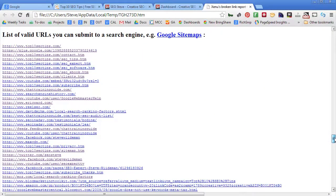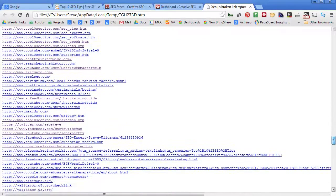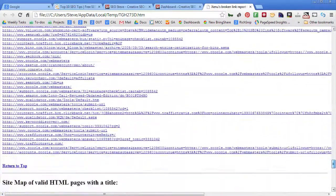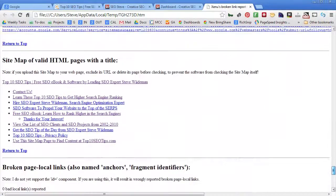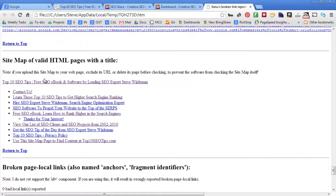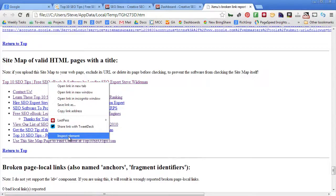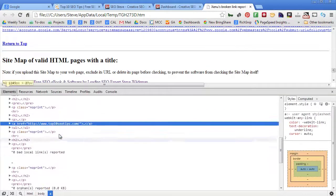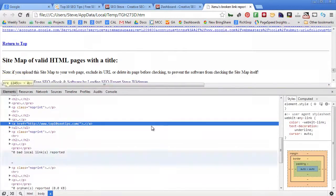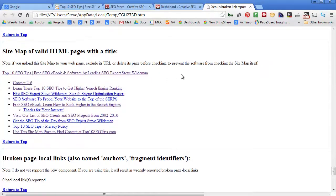It also gives you a nice list of valid URLs that you could submit to Google or any other search engine, and then an HTML sitemap that you could easily just right-click and if you're in Chrome, click Inspect Element, and you can get the HTML and copy and paste it right into an HTML page and create a cool little HTML sitemap on your website to allow search engines to better crawl your site.